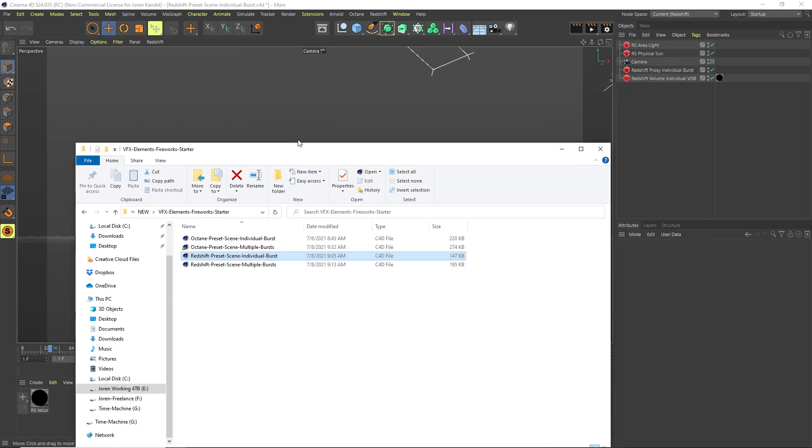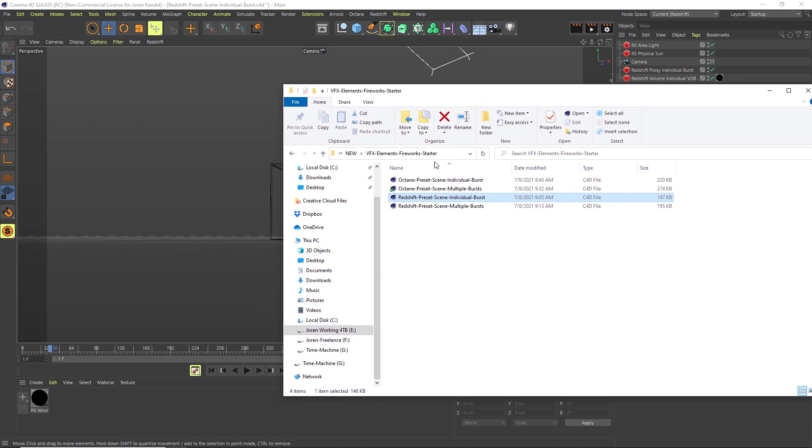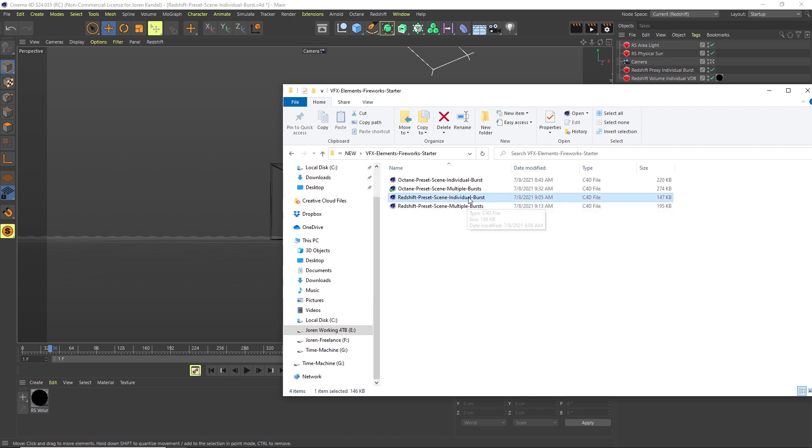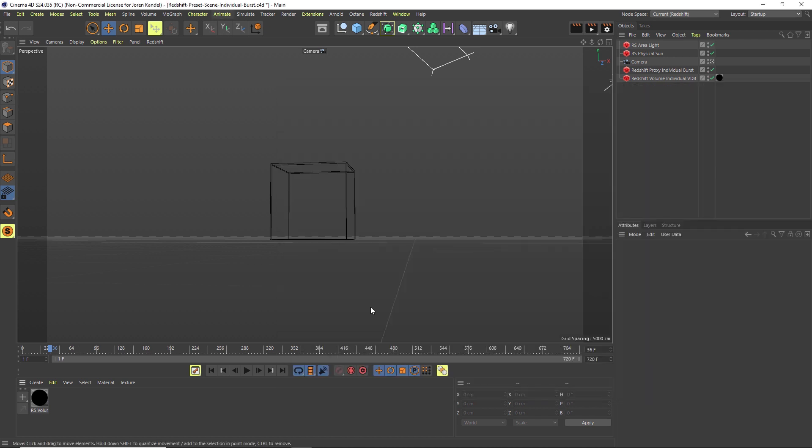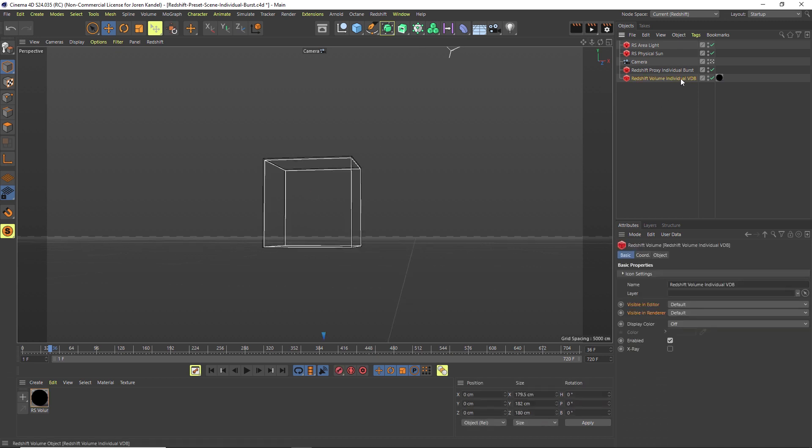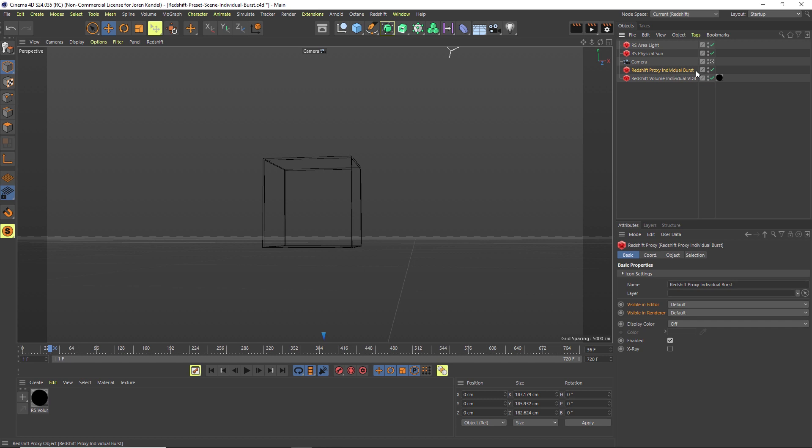Also in your starter kit are some preset scenes. We have Octane and Redshift presets. So let's open the Redshift individual burst and we'll go over that. Here's what you'll have, and all you have to do is replace the volume and the individual burst, which is the particles.